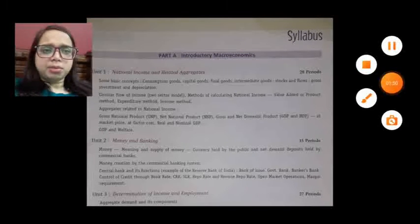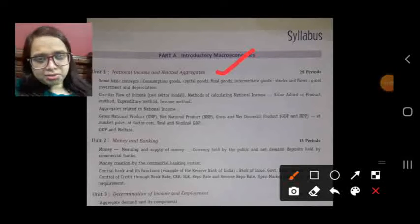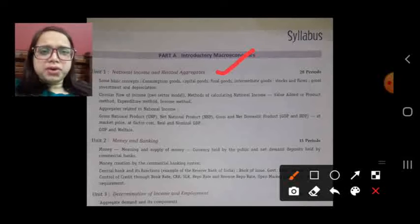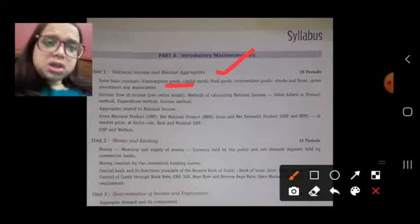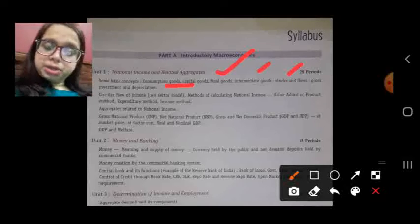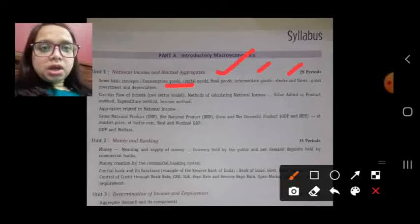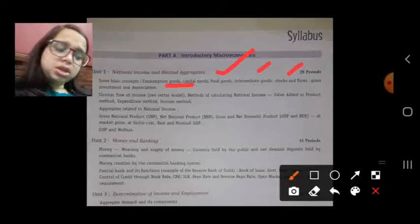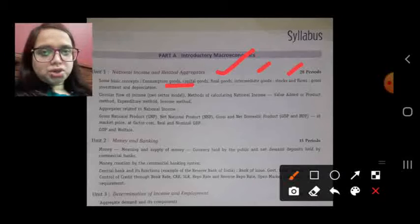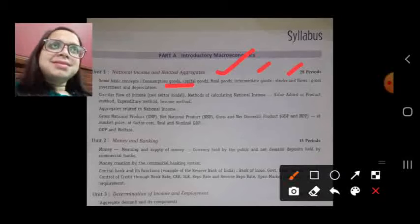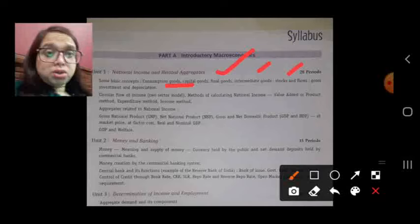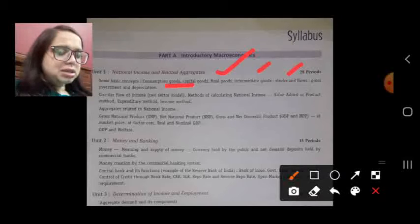In macroeconomics, Unit 1 is related to national income and related aggregates. We will discuss some basic concepts like consumption goods, capital goods, final goods, intermediate goods, stock and flow, gross investment, and depreciation. Capital goods are those goods which are further used for production, and consumer goods are those which directly satisfy the wants of any consumer.